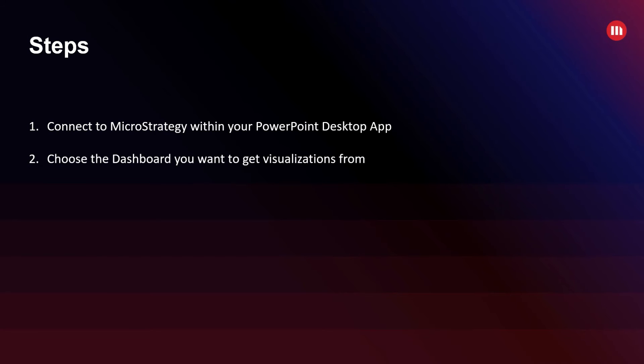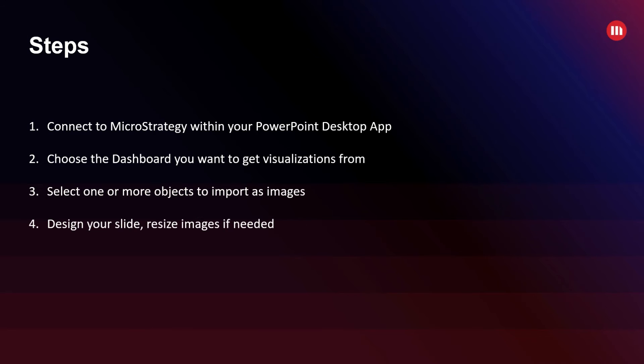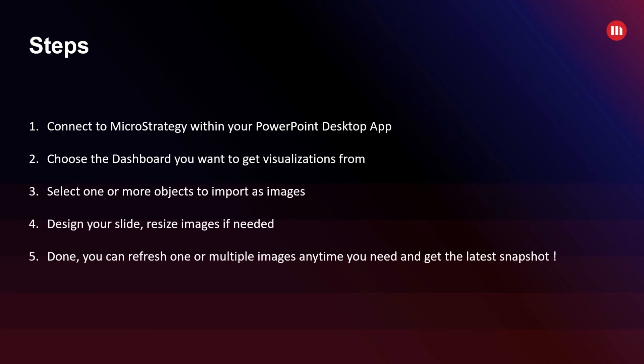Third step: select one or more objects to import directly as images into your PowerPoint presentation. Step number four: design your slide as you normally would and you can also resize the images if needed to fit your overall design.